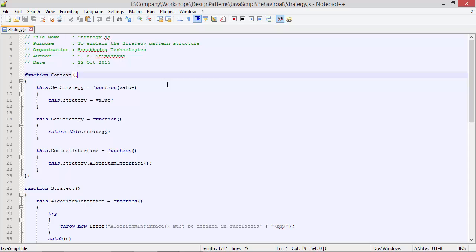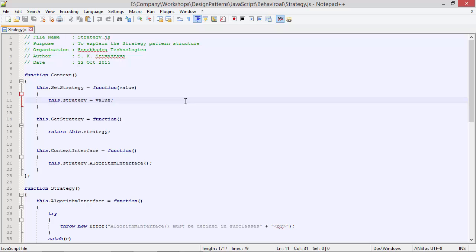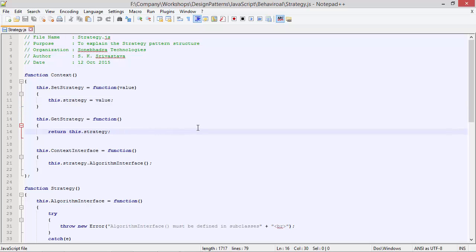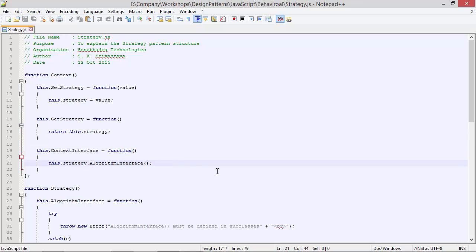This is the class Context. It has method setStrategy with a parameter value. Inside this, we are assigning the parameter value to propertyStrategy. Here we have method getStrategy, inside which we are returning propertyStrategyValue. And here we have method contextInterface.